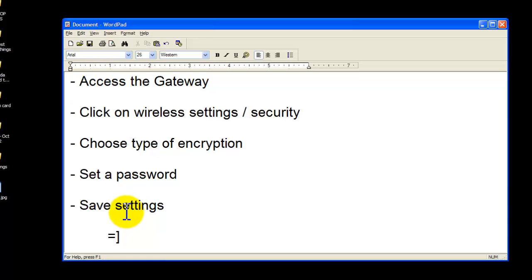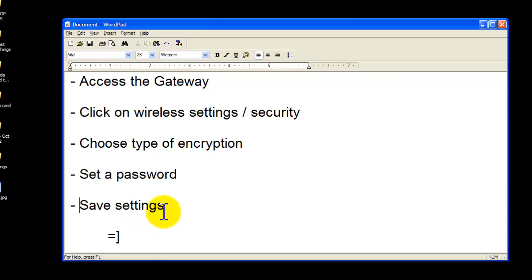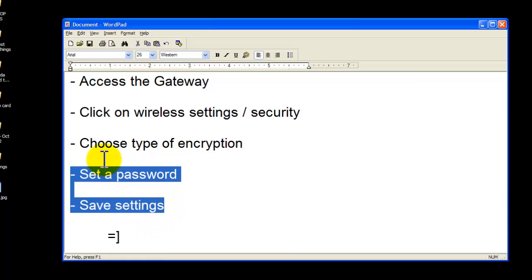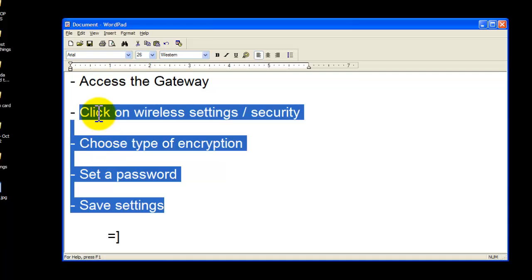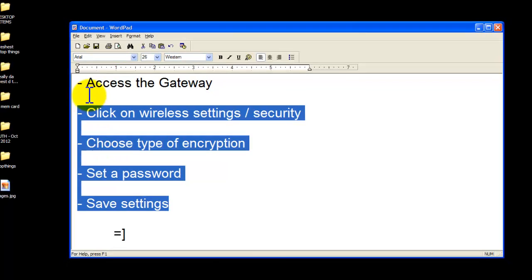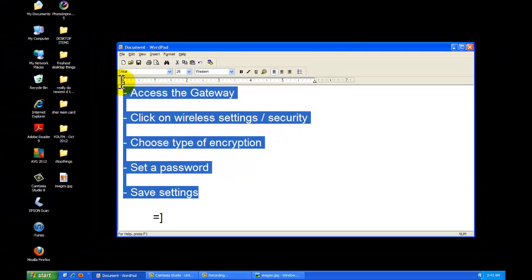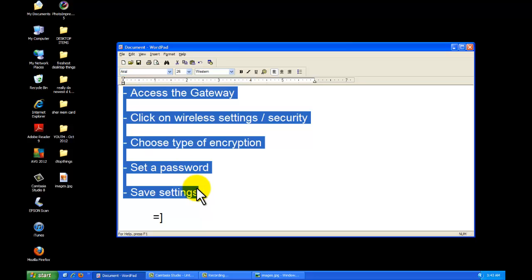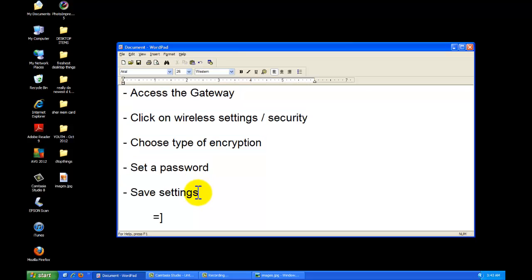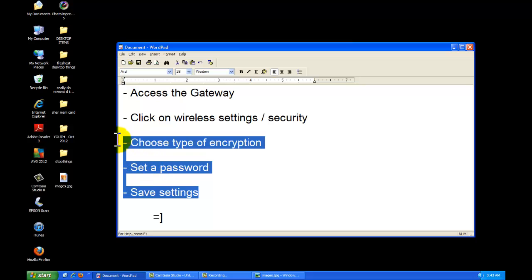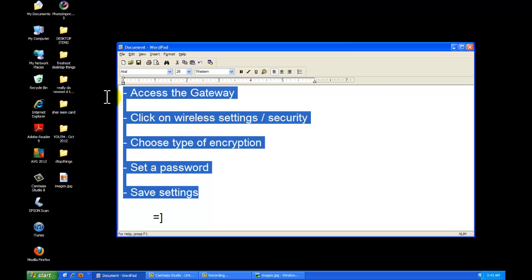So I hope that this video was informative and that it helped you out to secure your network. Definitely spread the word on securing wireless networks because many people you know may have unsecured wireless networks which is causing them to be victims of war driving. And we want to eliminate war driving because it's not a good thing.